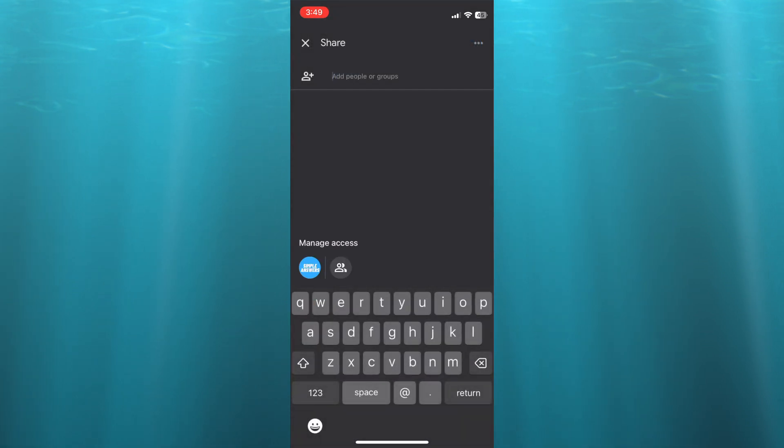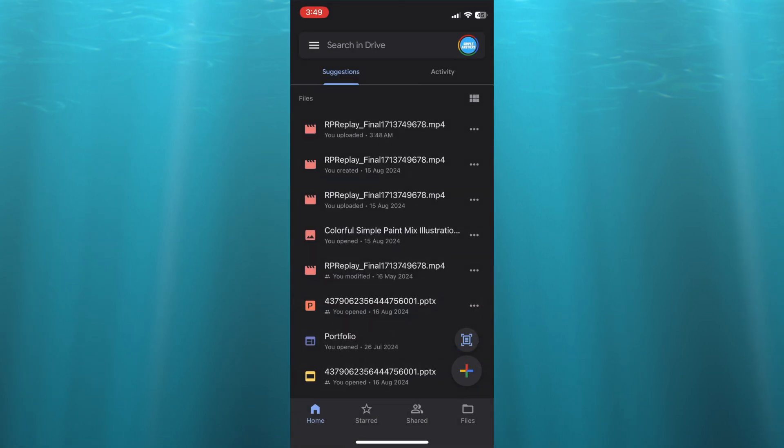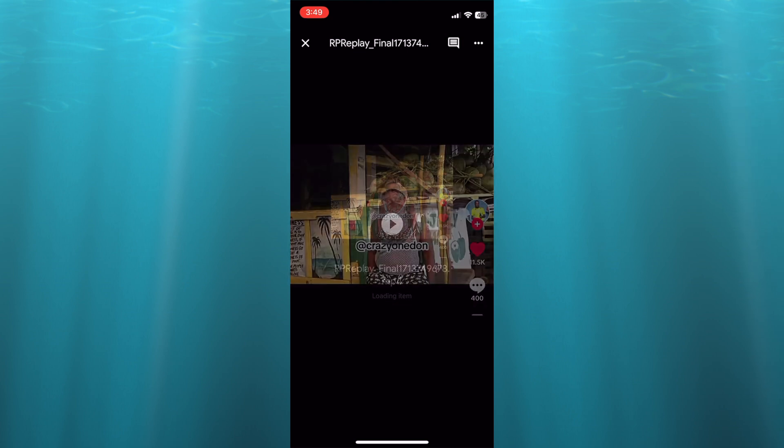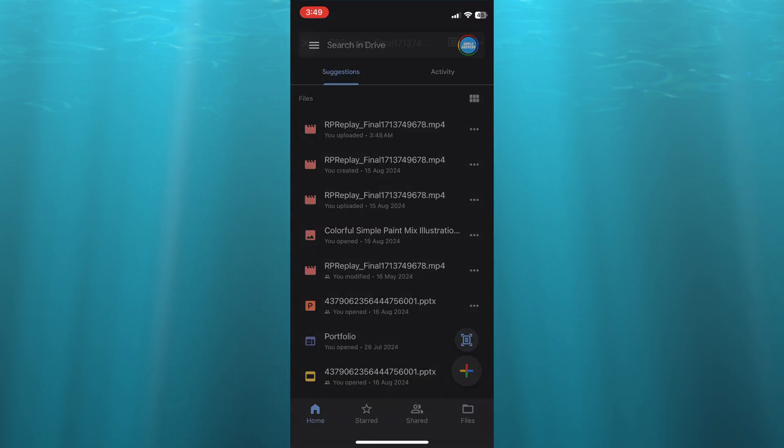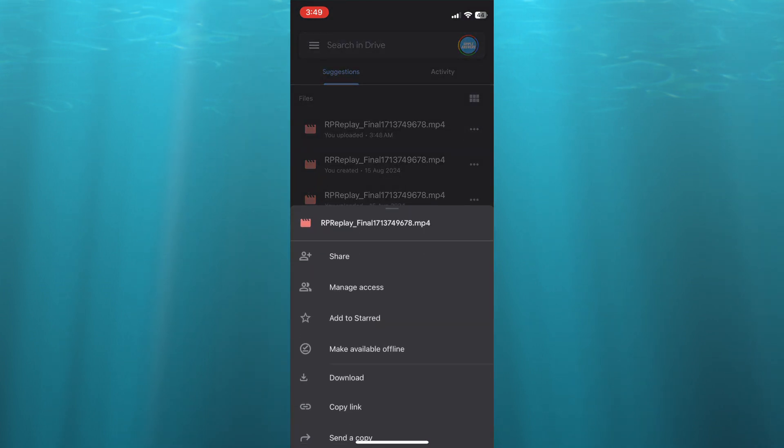From here, you could input the person's email address that you would like to share it with, or you can simply tap on the three dots in line with the file name, then tap